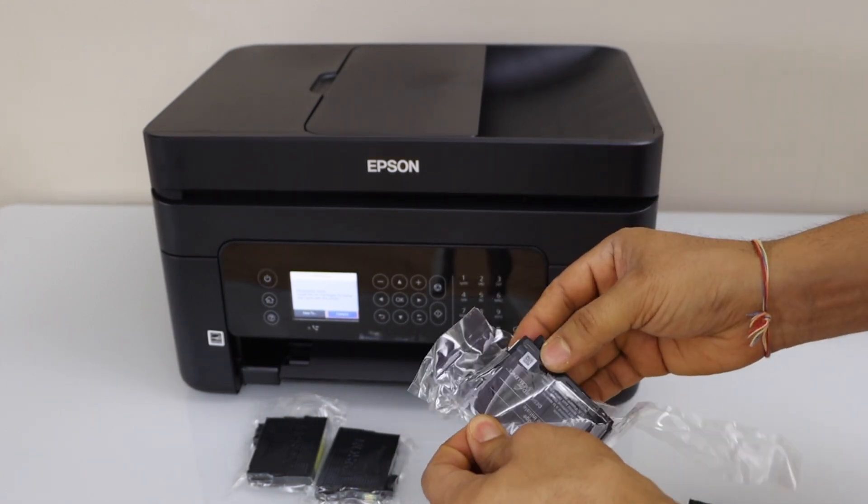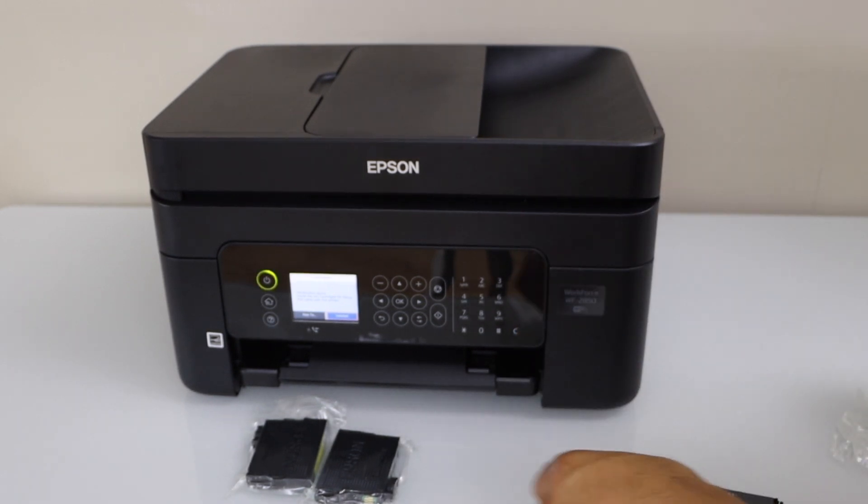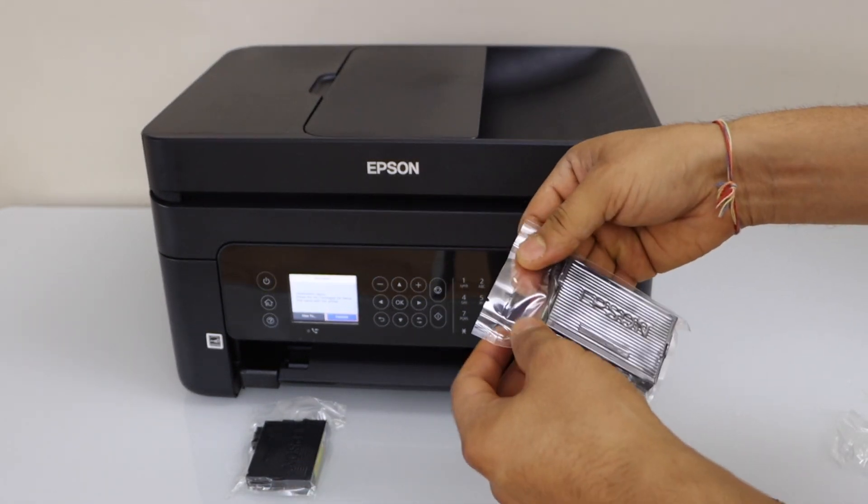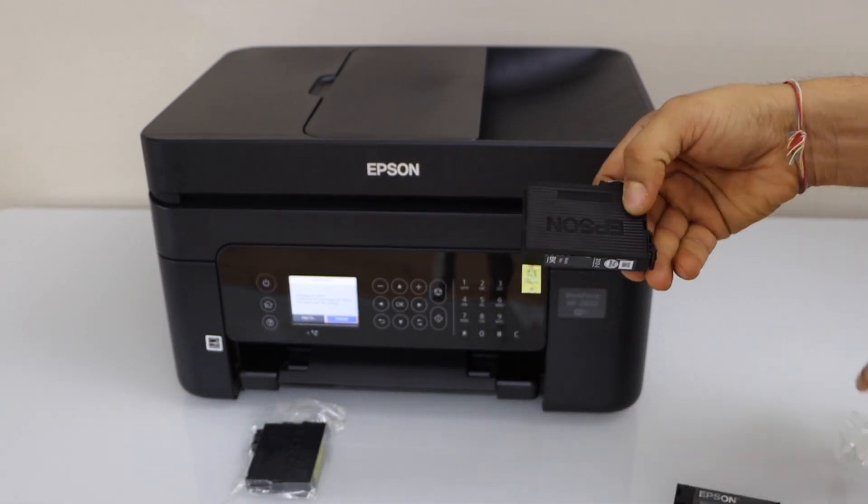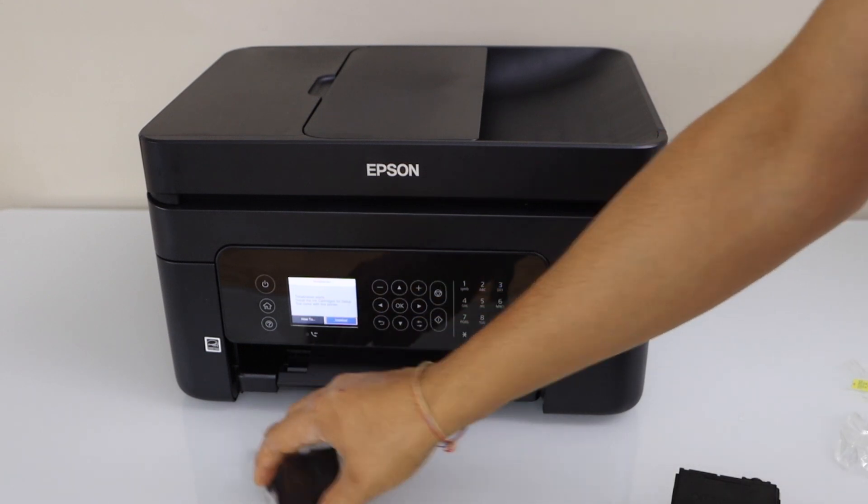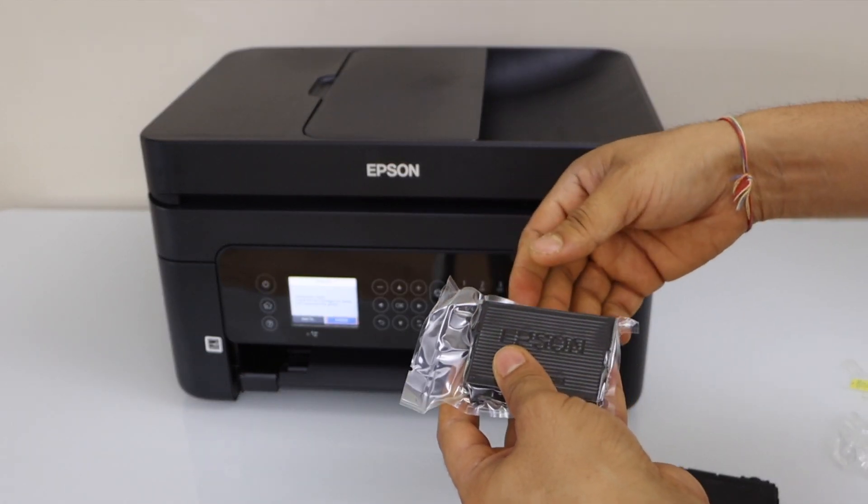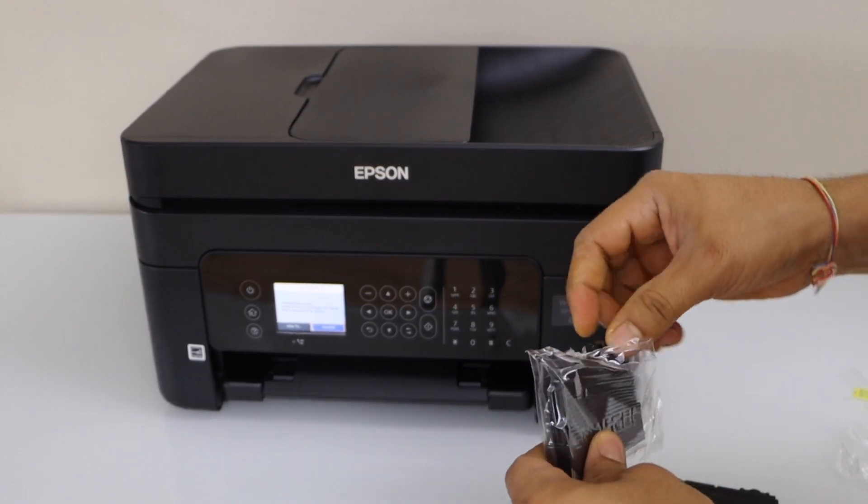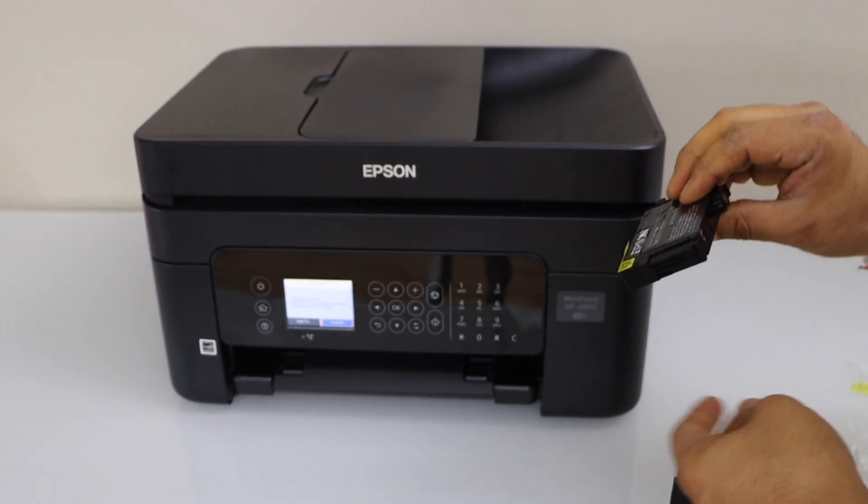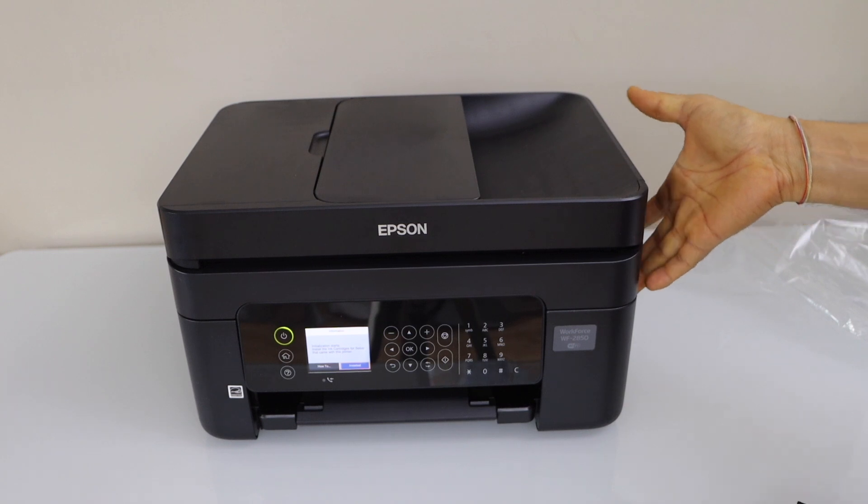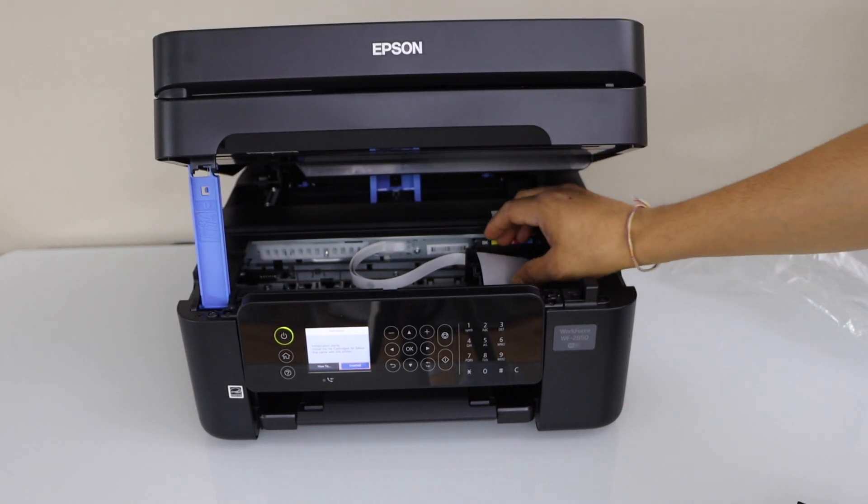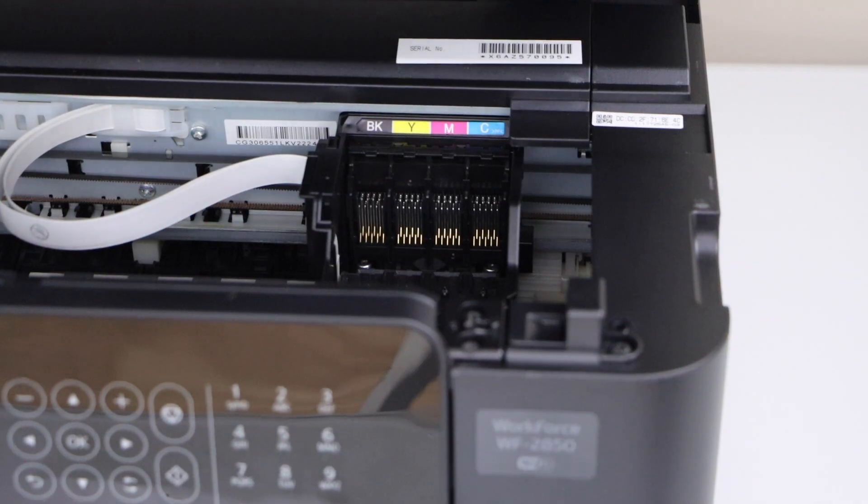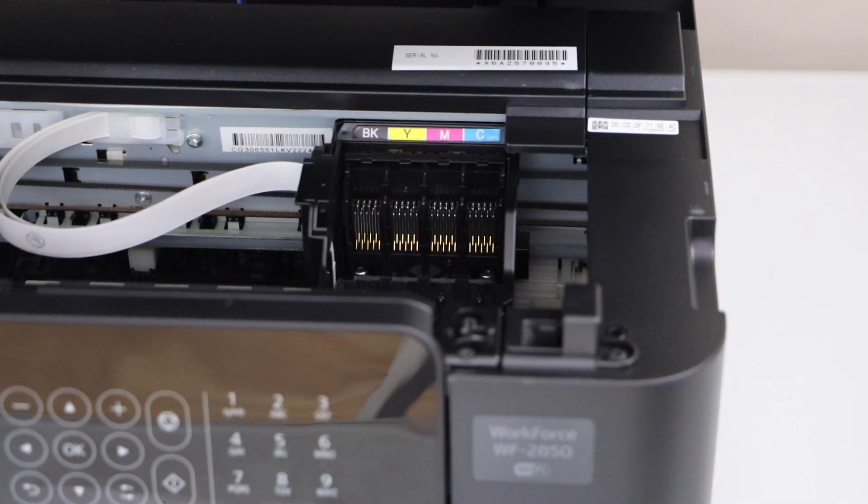So this is the inkjet printer. That's our last ink cartridge. Lift your printer from this side. It will open the ink chamber. So the ink chamber is there. We have to install the ink cartridges one by one.